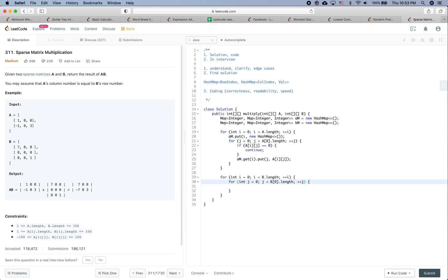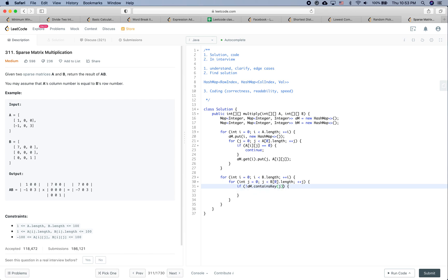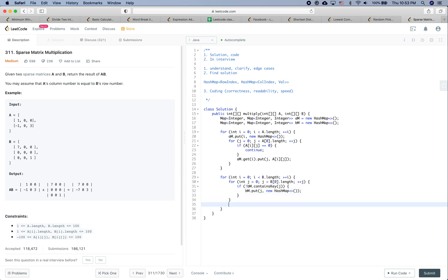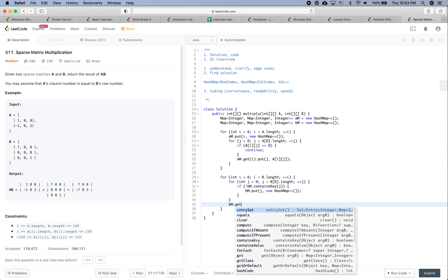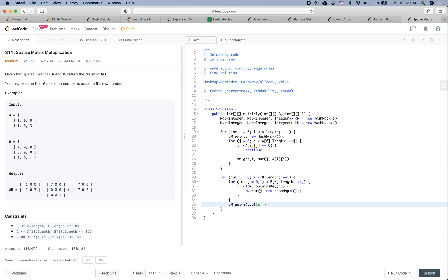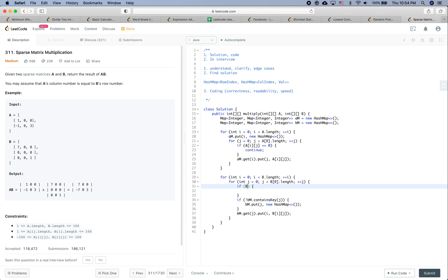For the B matrix hashmap, if bm does not contain key j, we do bm.put(j, new HashMap()). Then we do bm.get(j).put(i, b[i][j]). We should also have a condition: if b[i][j] equals zero, then we simply continue.